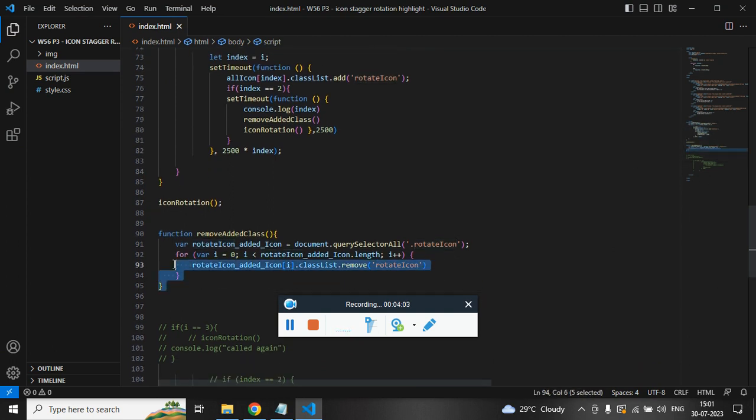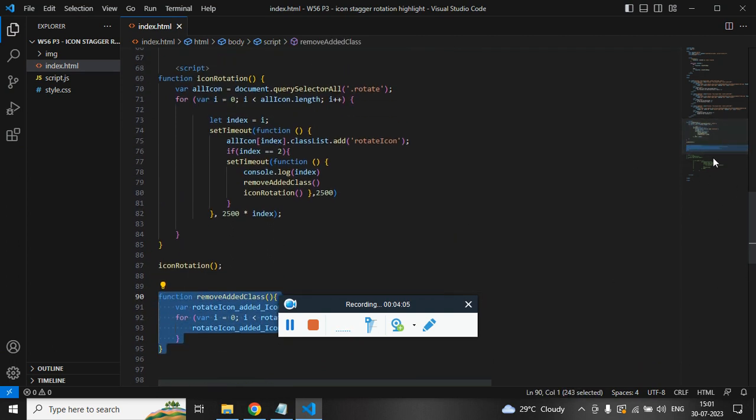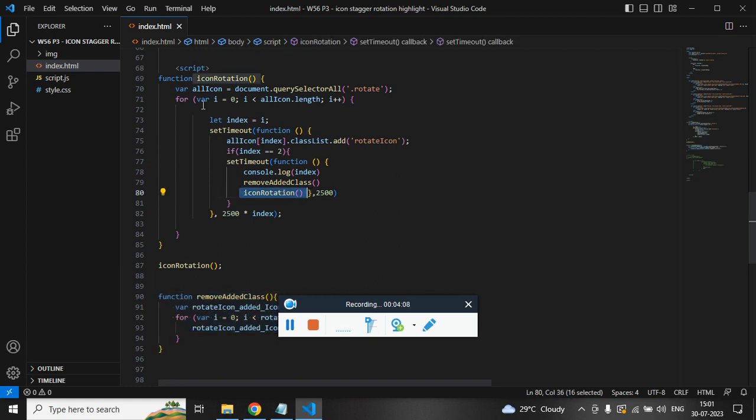Once the rotate icon class is removed from all the images, then we can reapply it with the help of the same function which was responsible for adding images on all images.